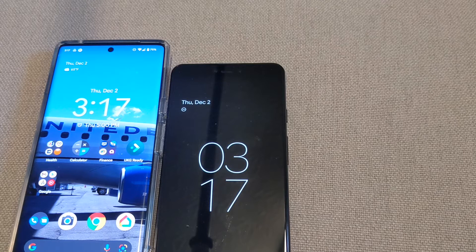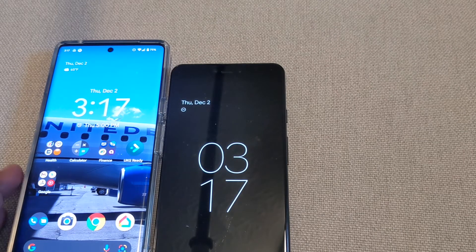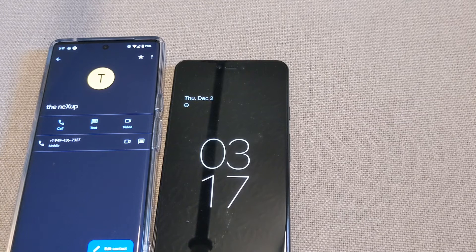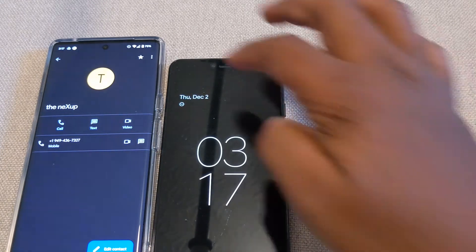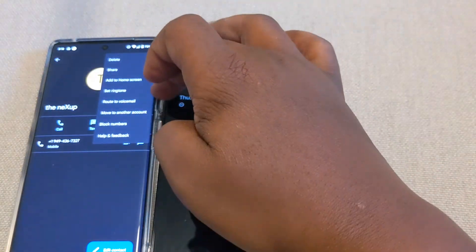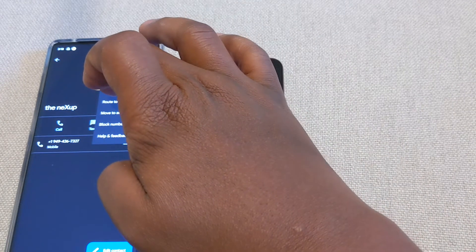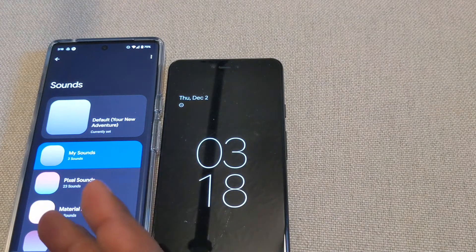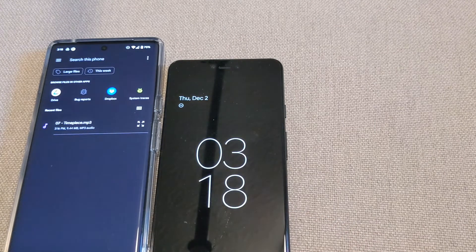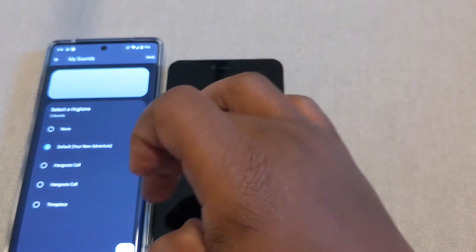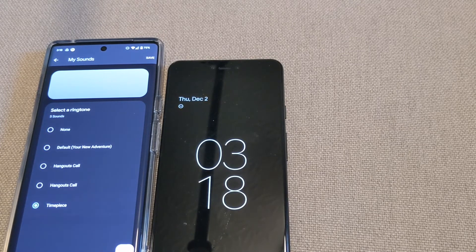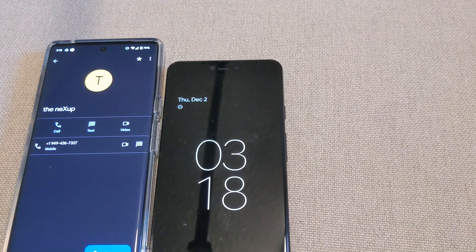Now let's say you want to set a certain ringtone for a specific contact. I'm going to open up my favorites. Here's a phone number from a contact I want to set a personal ringtone for. I'm going to hit the Settings icon — the three dots — and you'll see options. Go down to Set Ringtone and click on it. It'll send me back to My Sounds, I'll hit Add, and click the downloaded one. There it is — 'Timepiece.' Hit Save.